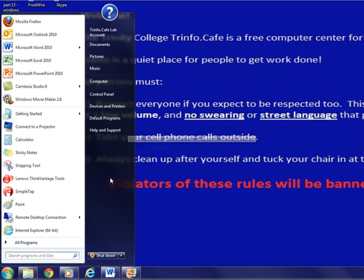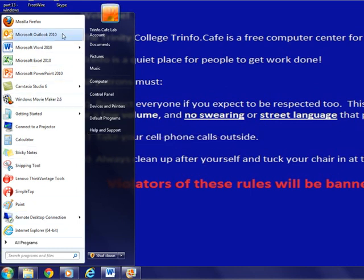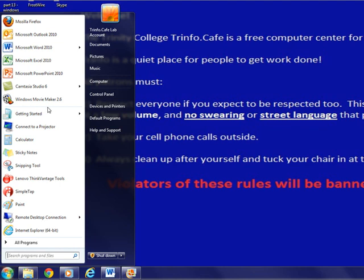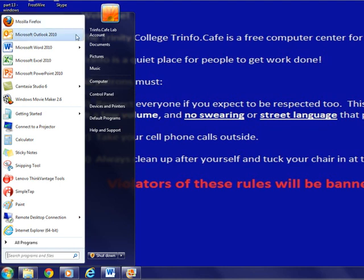In the left column of the Start menu, different programs are displayed. Usually, there are two programs at the top separated by a faint gray line from all the other programs. These programs are a web browser, such as Mozilla Firefox, and an email server, such as Microsoft Outlook.